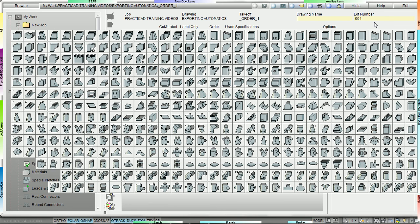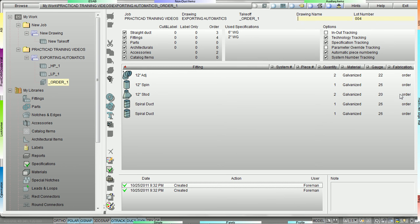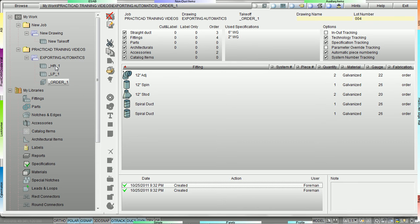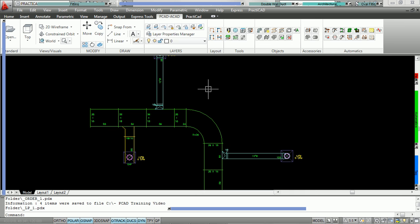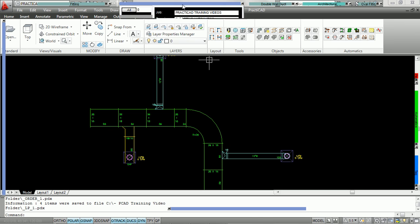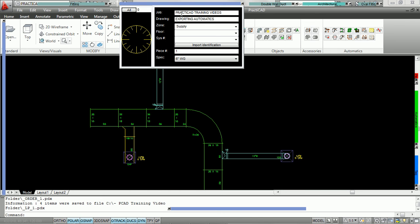You'll notice that the fabrication level on the right happens to say order for all those fittings. So groups will automatically download from Practicad to Practicam and they'll be designed into separate takeoffs, making it easier for nesting, sorting, and inputting. Jumping back to Practicad, you can see up here that we had named the job 'Practicad training videos' and named the drawing 'Exporting Automatics.' Practicad used these names to create those folders, and then it used the group names to create the names of the takeoffs in Practicam.